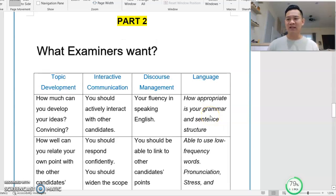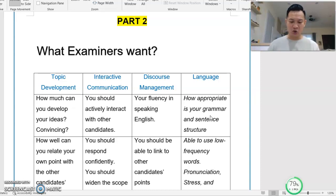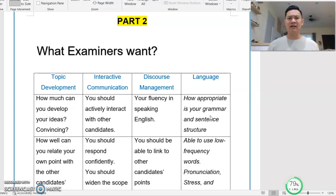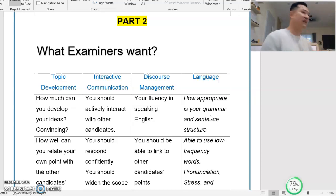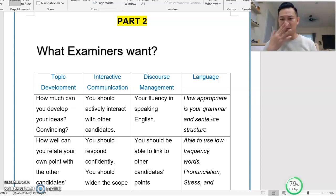Now let's proceed to MUET Speaking Part 2. You will be given two minutes to prepare, and then your group will be given 8 to 12 minutes to discuss with your friends, to interact. There is a group discussion, so you are not only talking about yourself or your own point — you will have to interact with other people. Interaction plays a big portion of that.